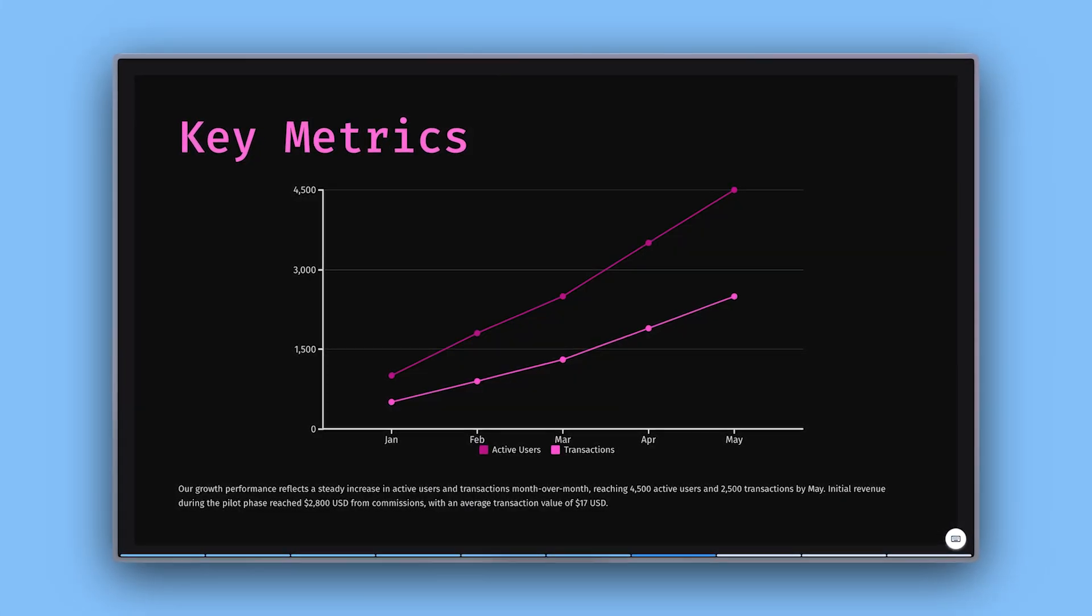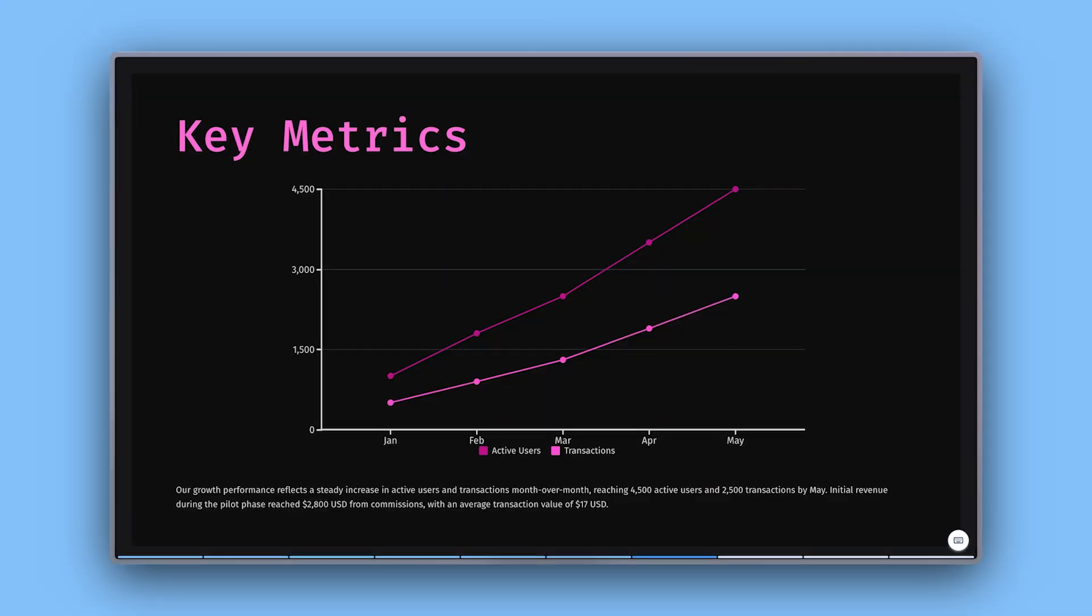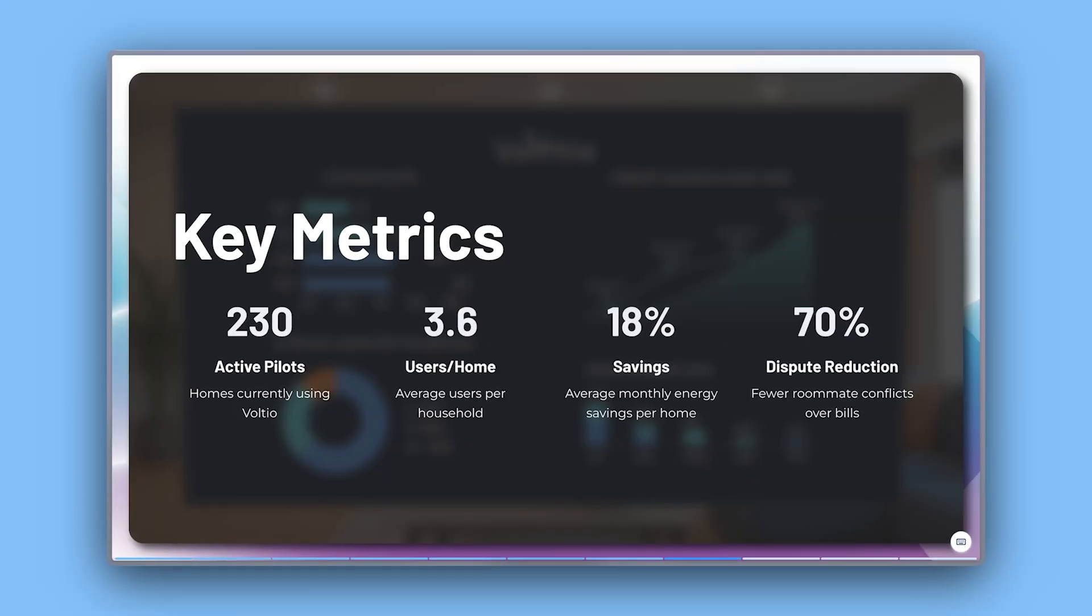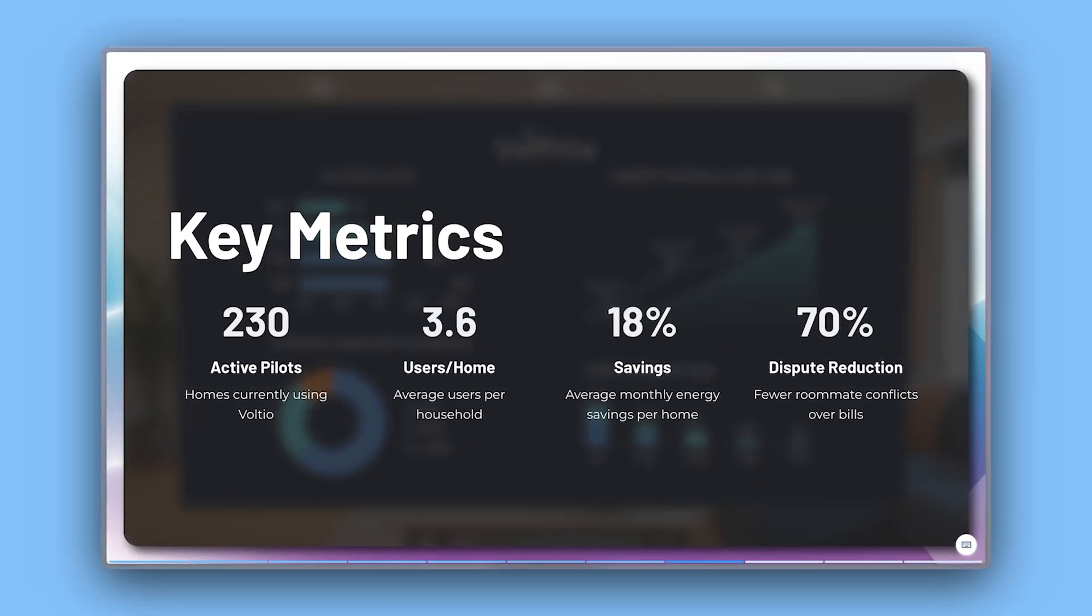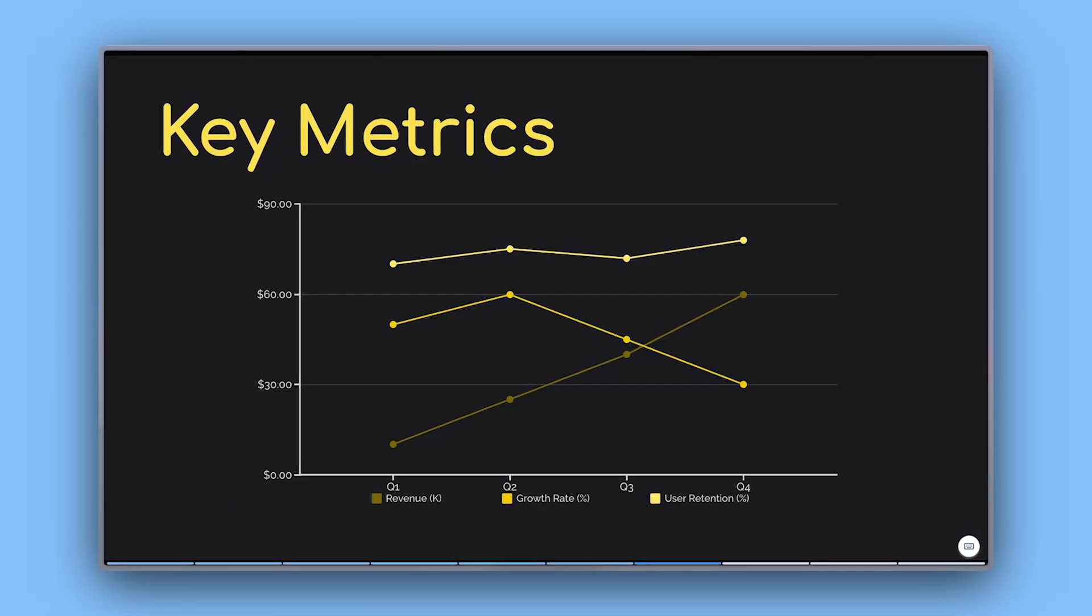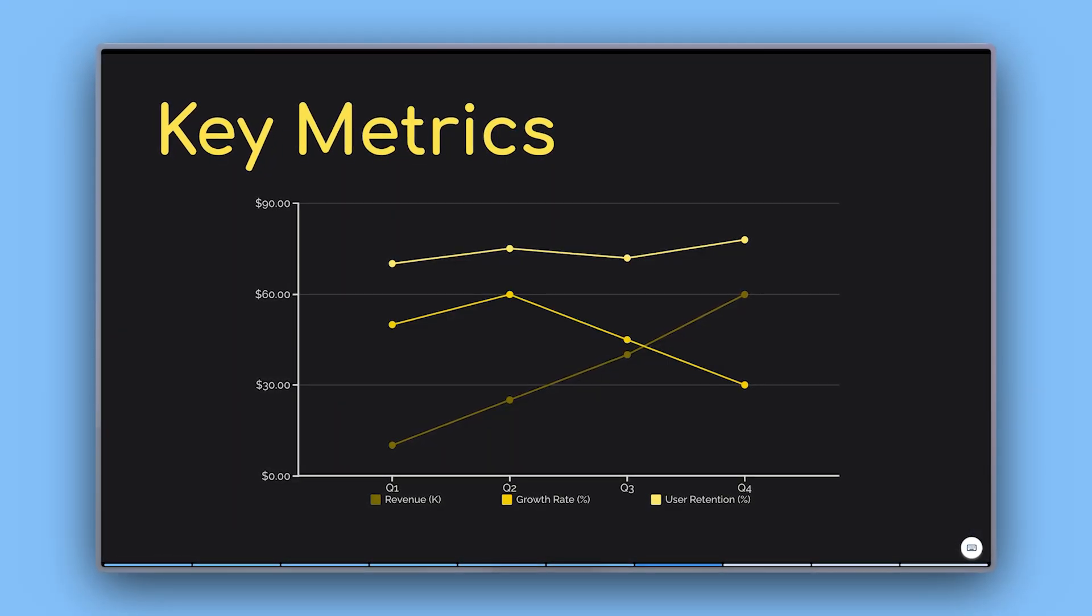Metrics: Add key performance indicators like revenue, growth rate, user retention, or any data that indicates momentum.